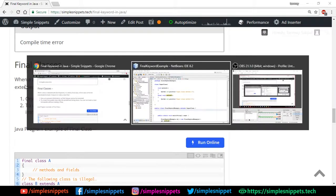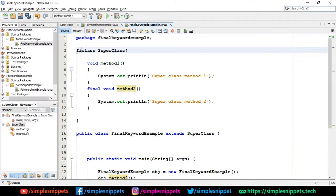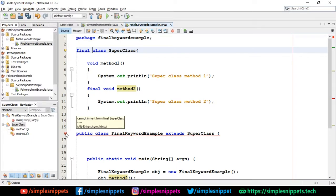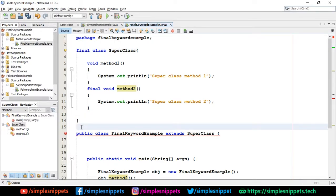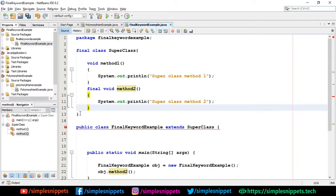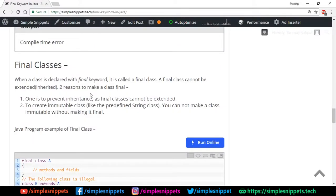Moving to the programming example, let's make the Superclass final by adding the 'final' keyword. Immediately I get an error: 'cannot inherit from final Superclass'. That's what I wanted to show. So those were the three different use cases of the final keyword: used with variables, with methods, and with classes.